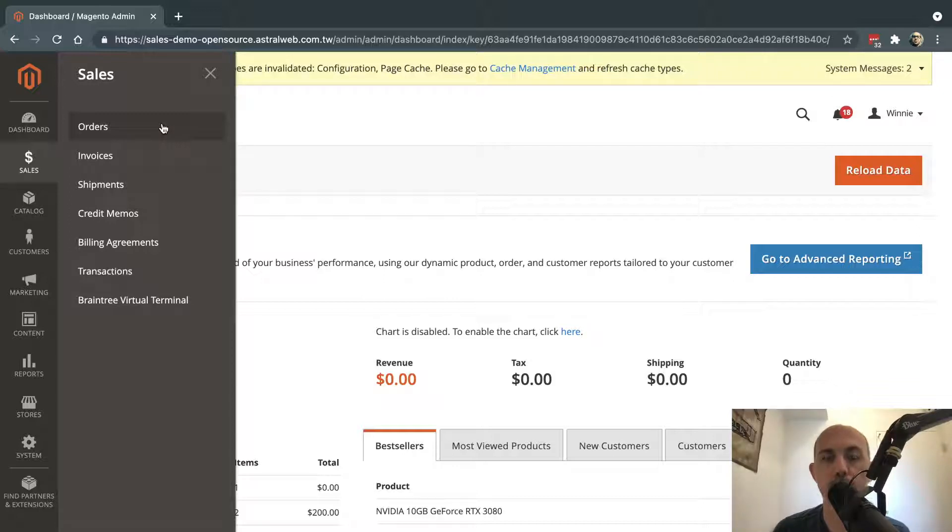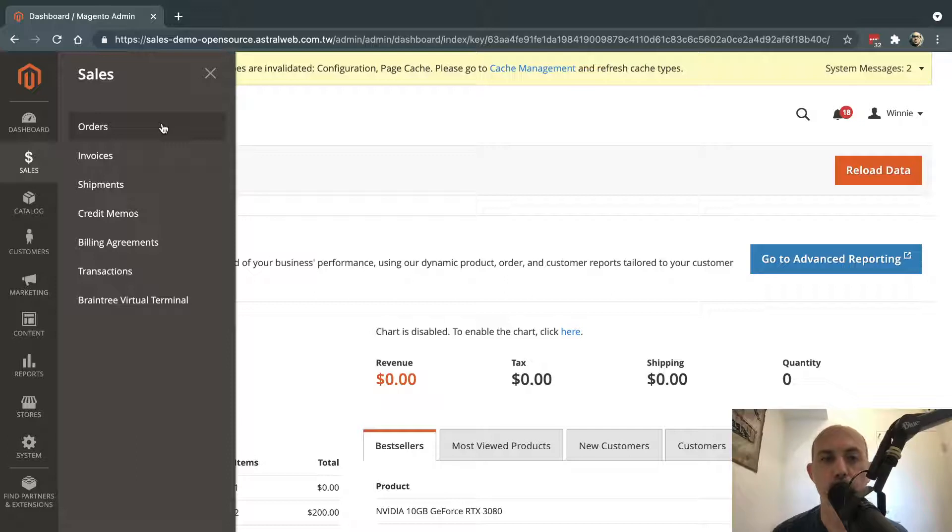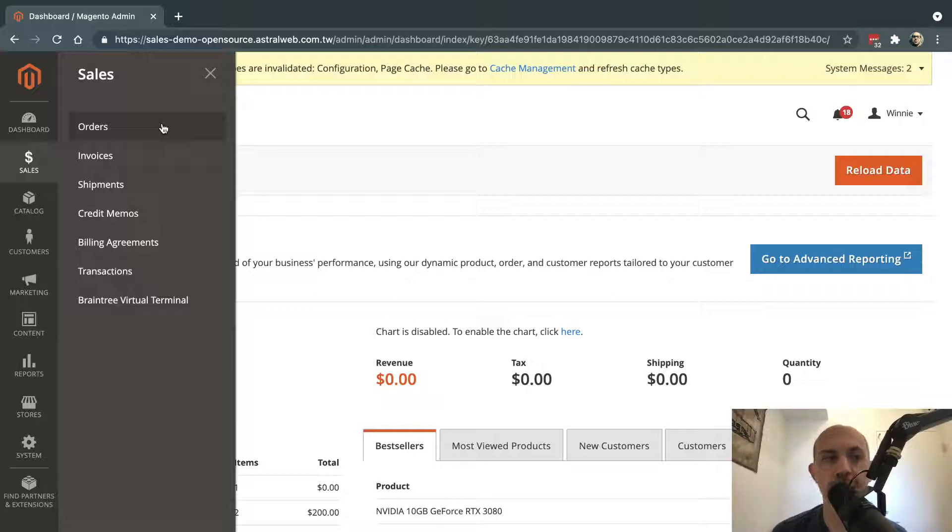So when would you actually want to have free-of-charge orders? The most popular example would be maybe you're managing your RMA, your returns, and someone asks for a replacement, and you want to track that product in that order and send notification emails, so you would create a free-of-charge order because you're just replacing it.